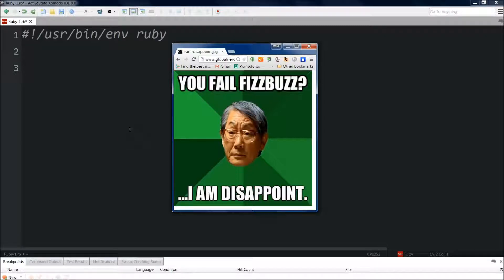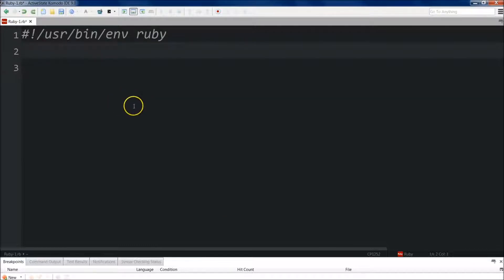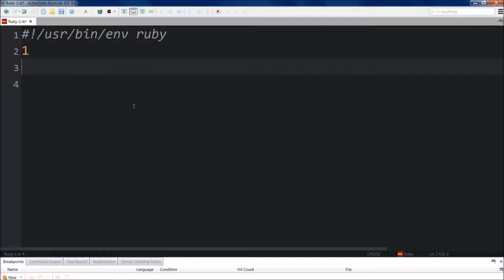A question you might be asked during a coding interview is to create a FizzBuzz program. The FizzBuzz game is kids sitting in a circle — they count through numbers, and every time they come to a number divisible by three, they say Fizz, and every time they come to a number divisible by five, they say Buzz. When it's divisible by both, they say FizzBuzz. So the first kid would say 1.